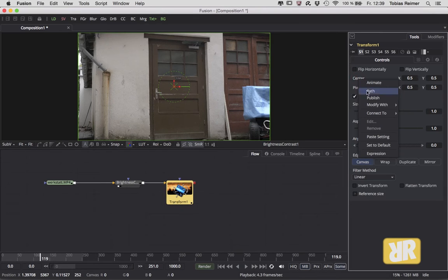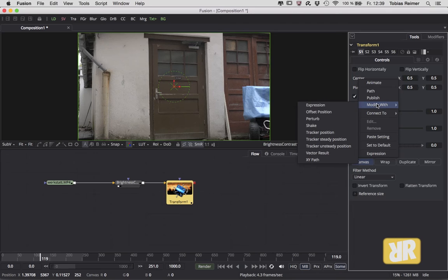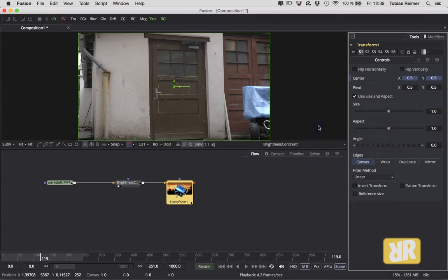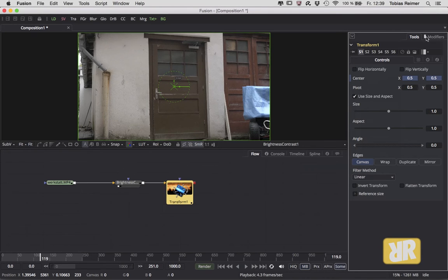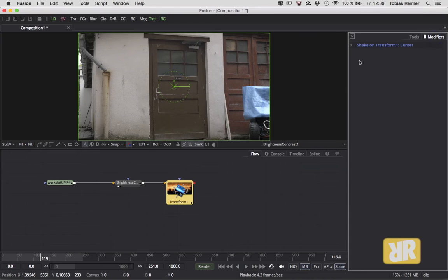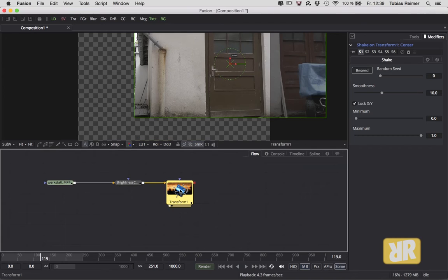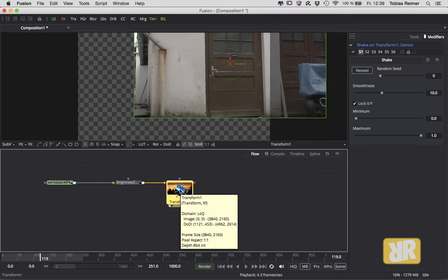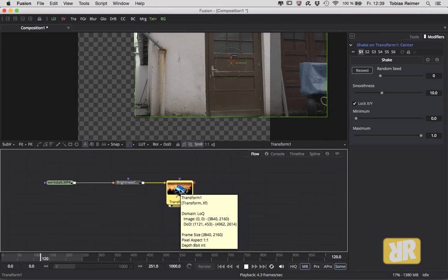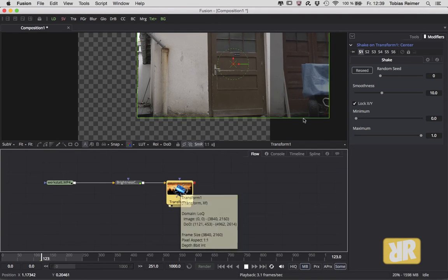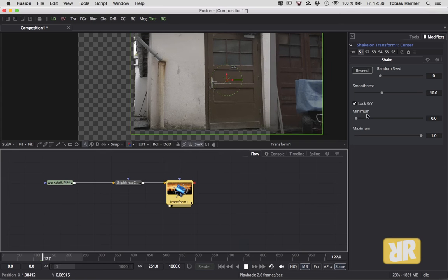With this Transform tool, you can right-click on Center, Modify With, Shake. Boom! Look up here - this little sign indicates that we now have a modifier added, and here it is. By default, this modifier is shaking like crazy, as you can see here.